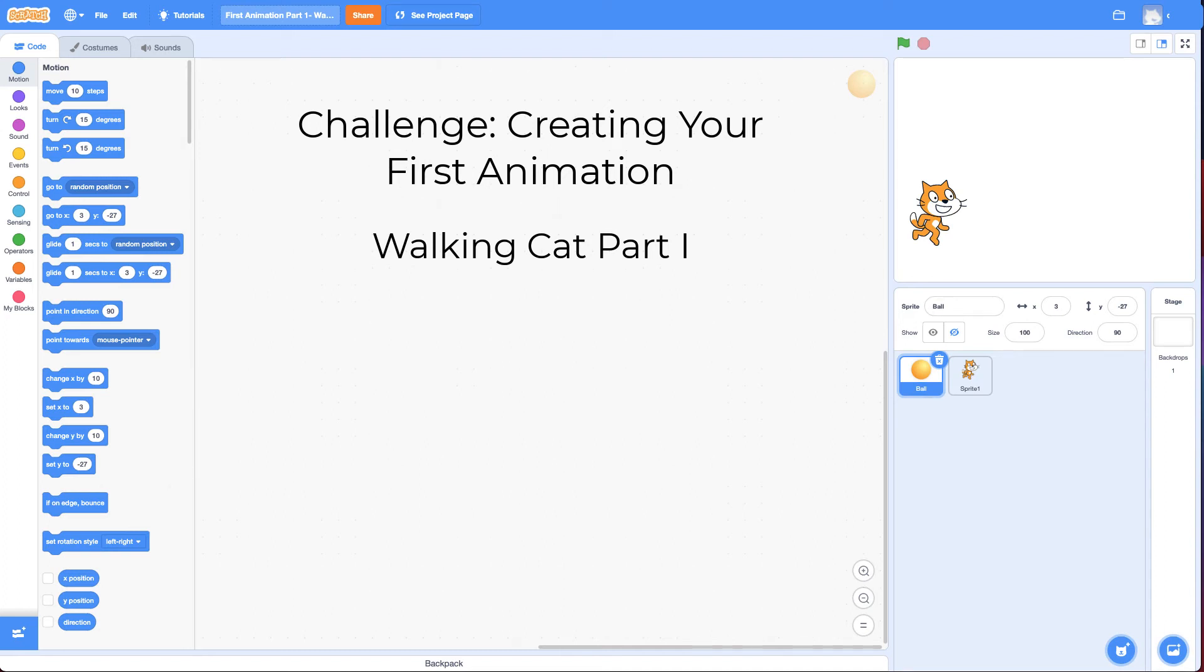Hi and welcome back. This challenge is creating your first animation and it's a two-part challenge.